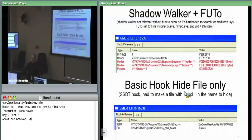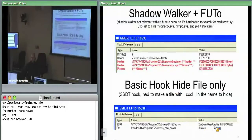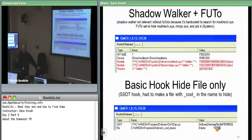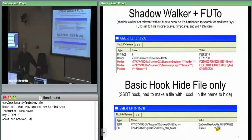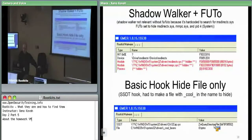BasicHookHideFile is something where it's doing the most basic SSDT hooking — it hooks ZwQueryDirectoryFile, only one thing. You saw that all the commercial software has a bunch of stuff it wants to hook: registry, file system, network. This is just proof-of-concept — it only hooks the listing of directories through ZwQueryDirectoryFile.